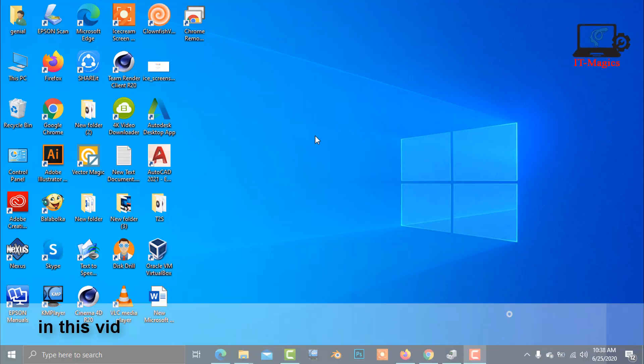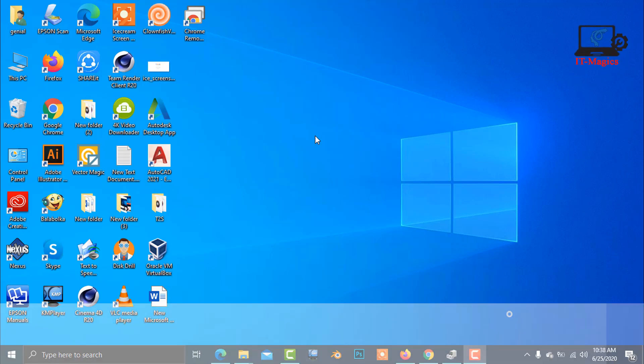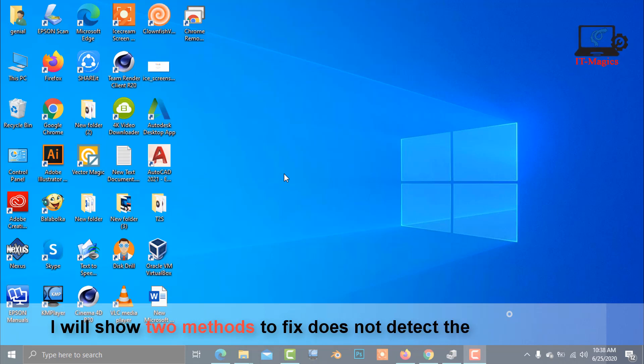In this video, I will show how to fix a not detected laptop keyboard in Windows 10. I will show two methods to fix this issue.